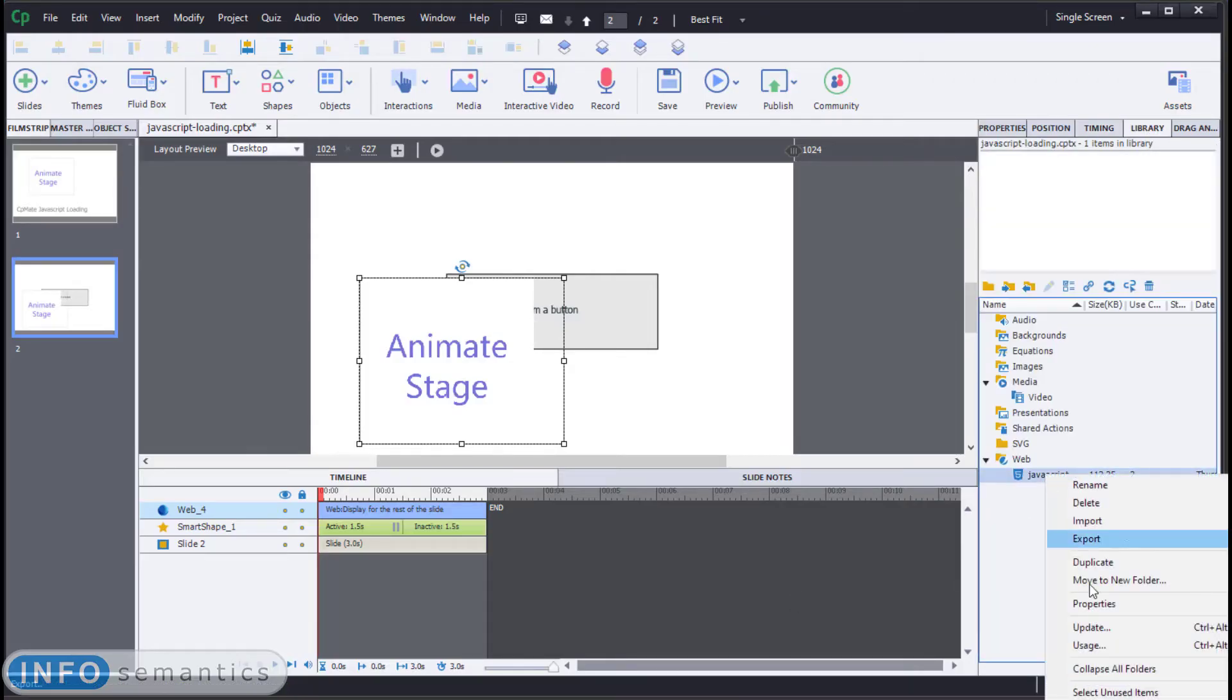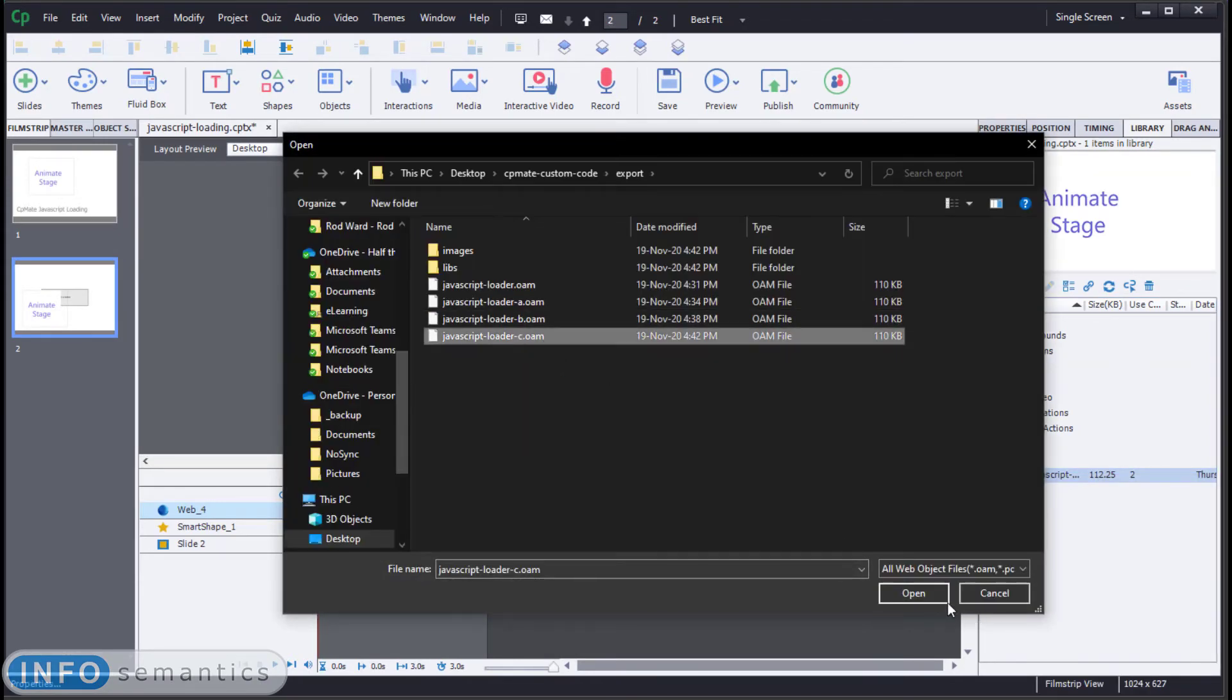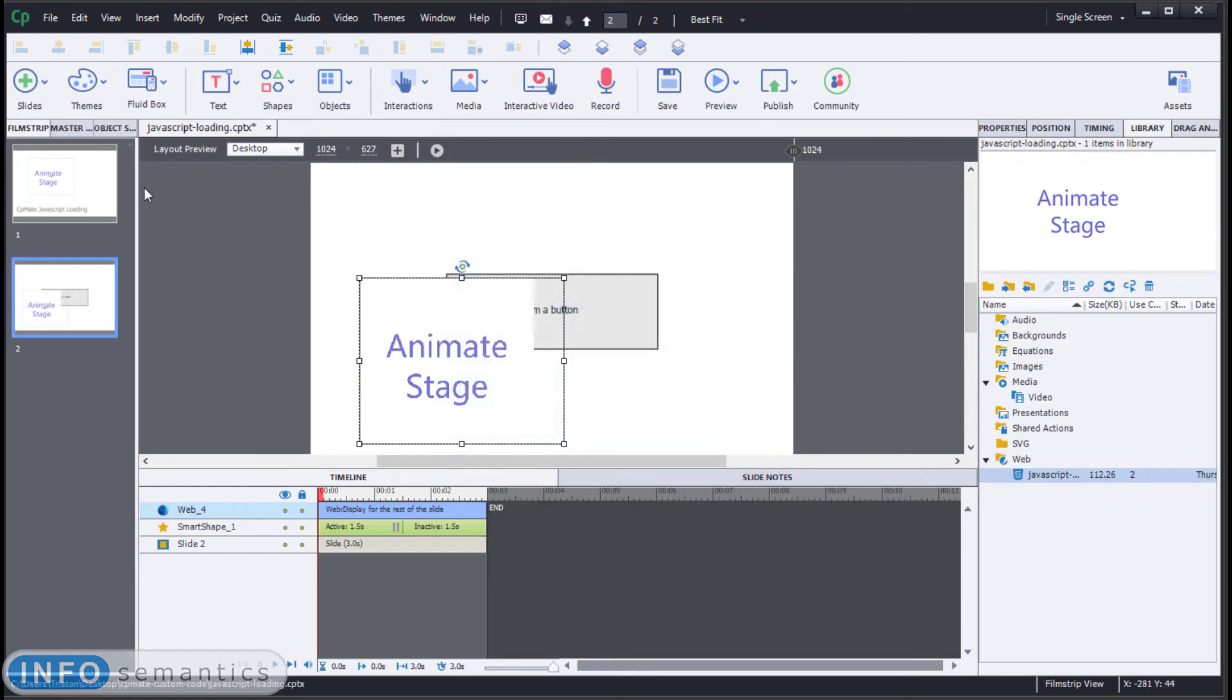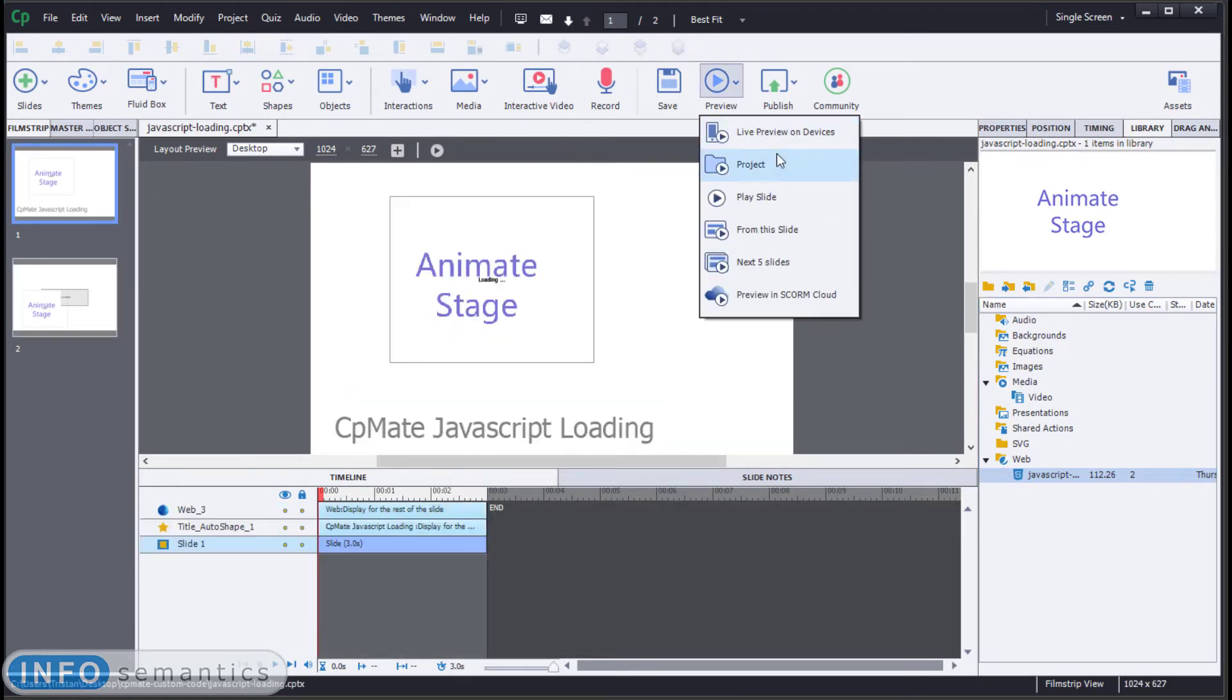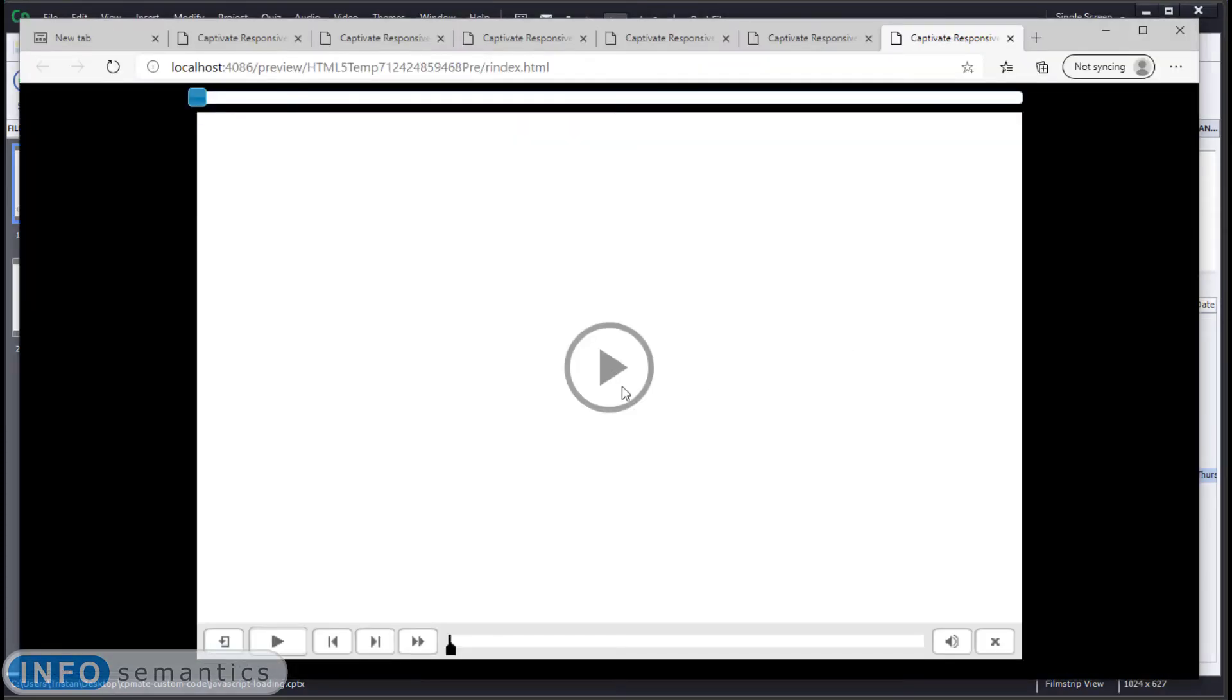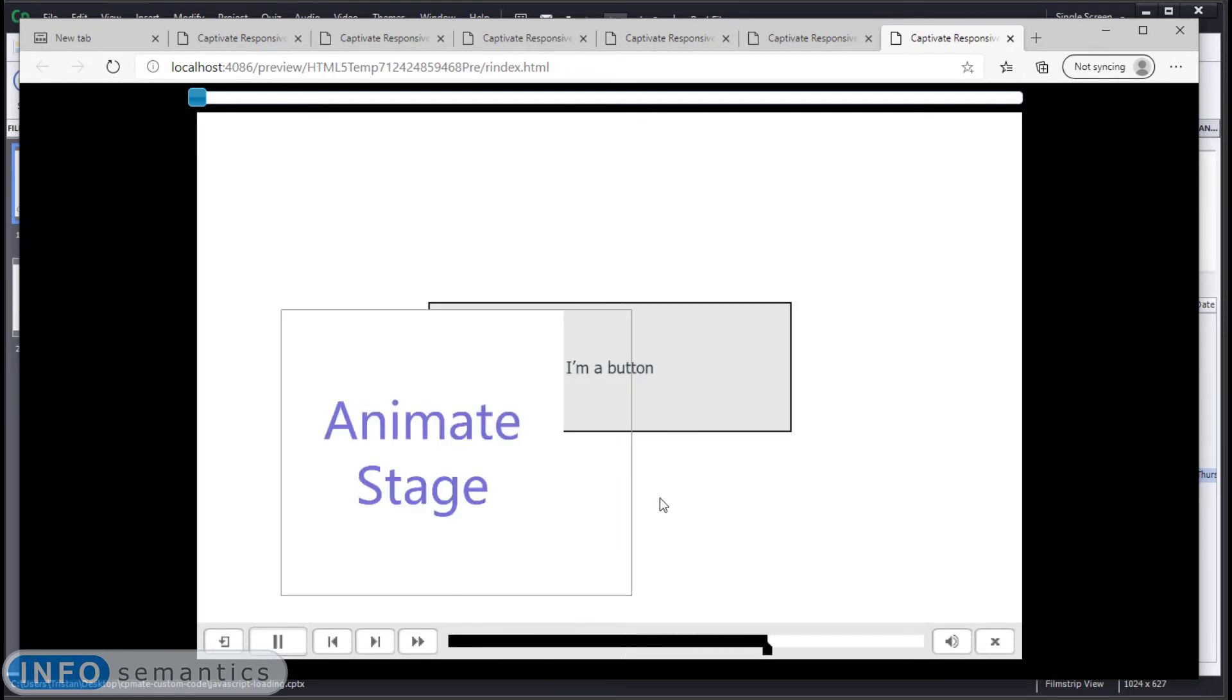OK, updating once more. If this is working as expected, what we should see is that when we publish and run the first slide, we'll get an alert, but that alert will not appear when we get to the second slide. There we go. Even though there is another instance of this web object.